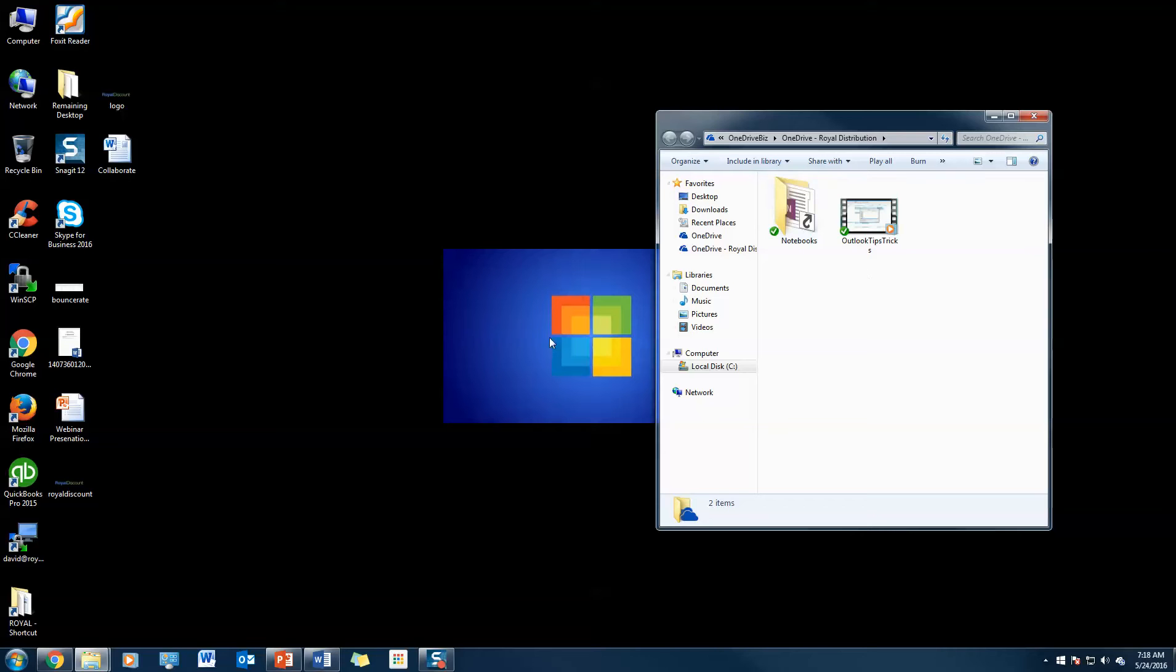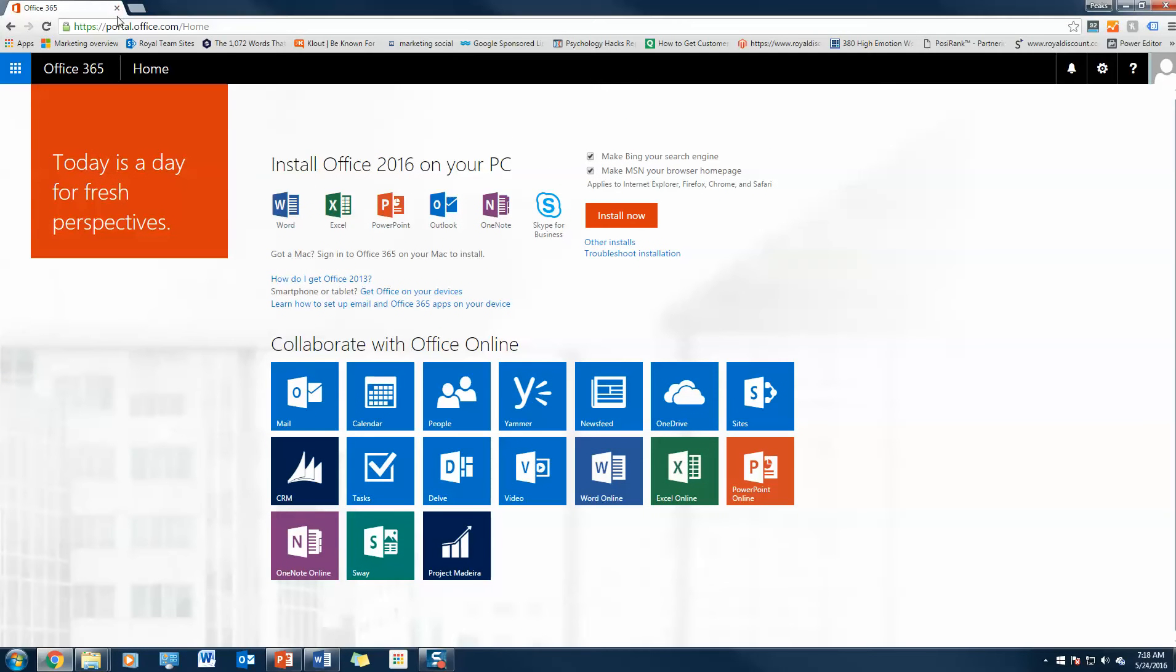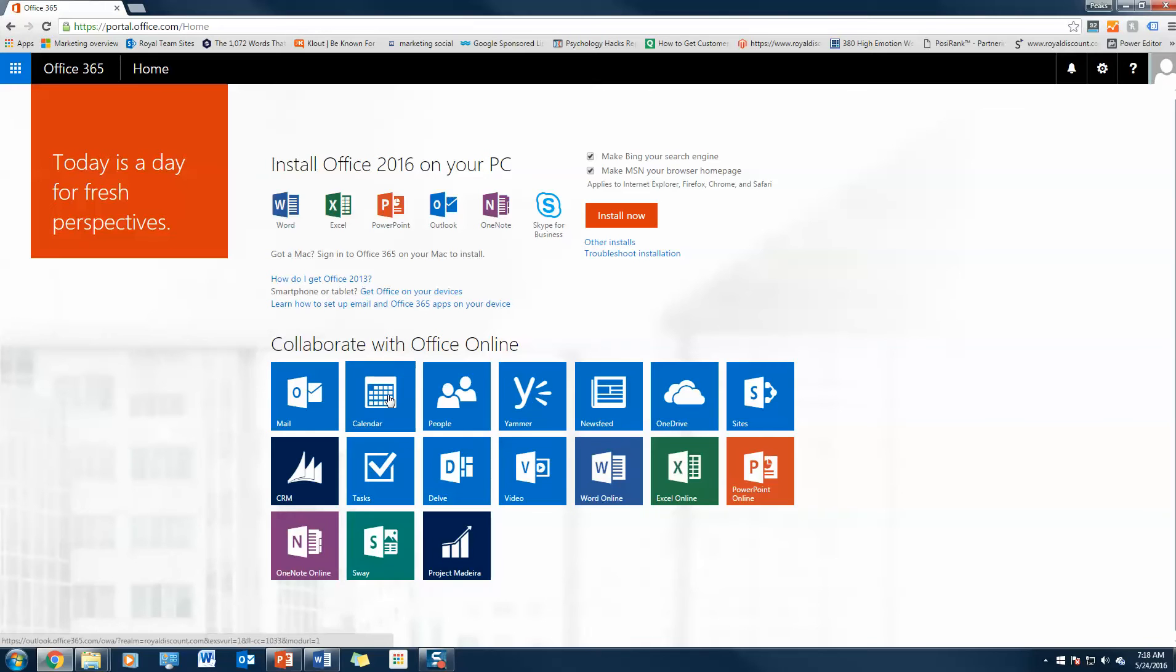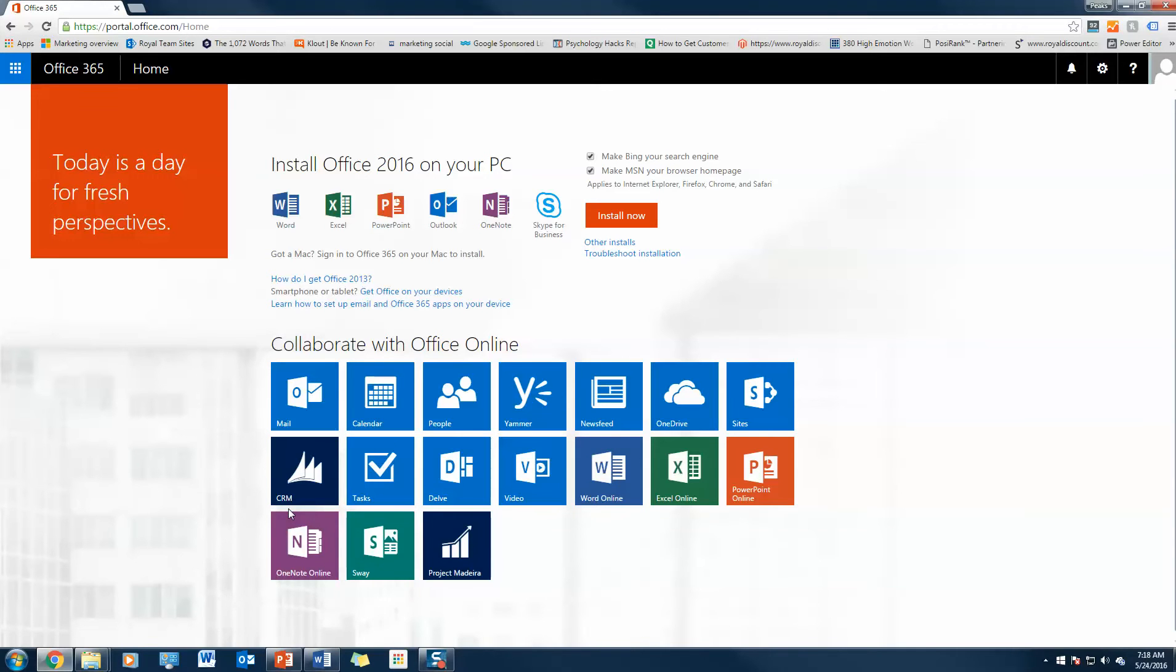Let me show you what the cloud version looks like. I can access the cloud version of OneDrive by going to your office portal, which is kind of your one-stop shop for Office 365. You can access your email, your calendar, everything that you could do with the applications on your computer like Outlook, you can also do online.